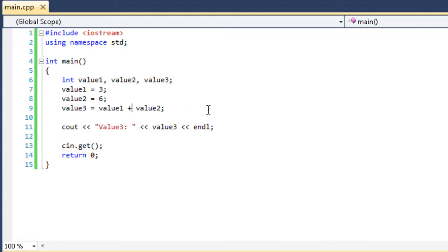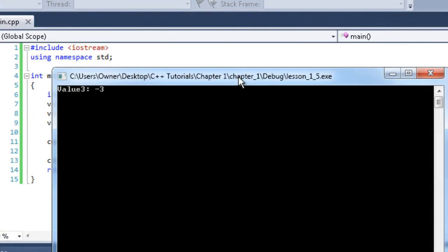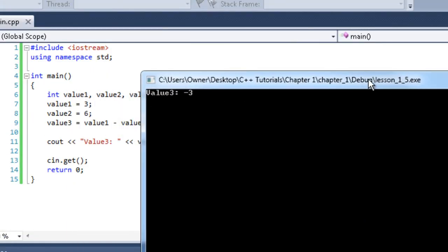Now, what about subtraction? Subtraction, all I have to do is change it to a minus sign. 3 minus 6, what do you think it's going to be? Take a guess. You were right. Negative 3.